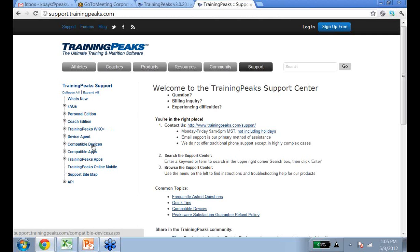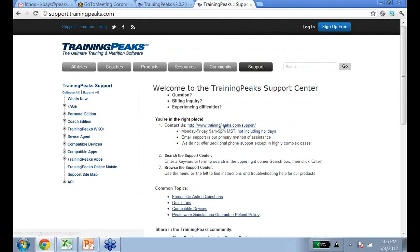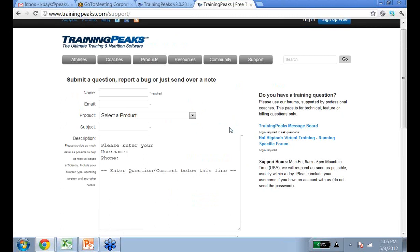If you have a question about TrainingPeaks at any point, please submit a support ticket — we love getting support tickets and want to make sure you know what you're doing in your account. Click on Support, then Contact Us. We usually have a turnaround time of a day or so, not including weekends.